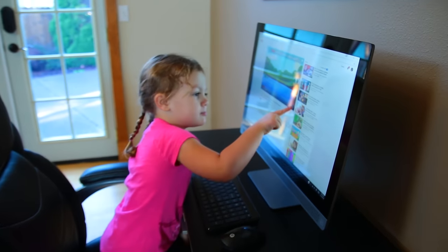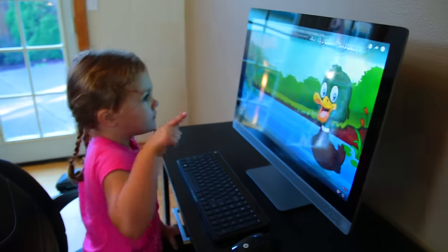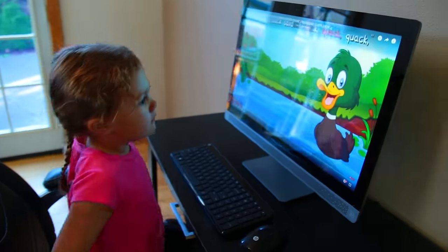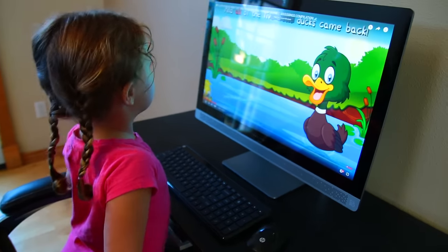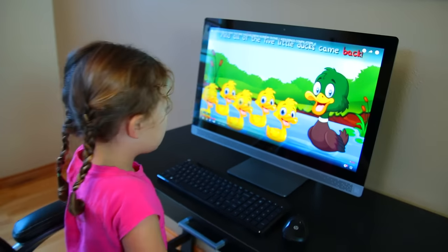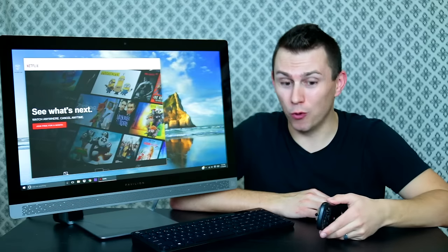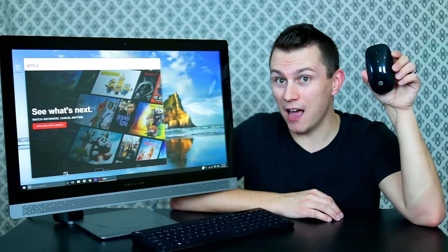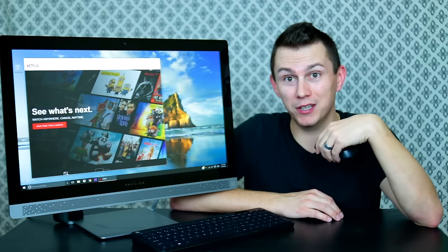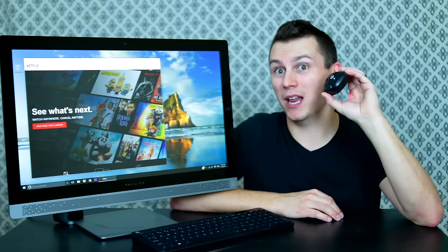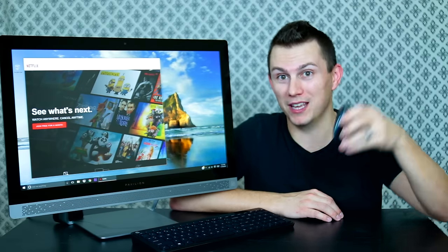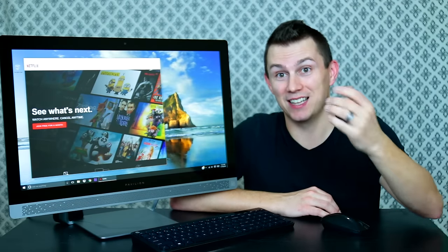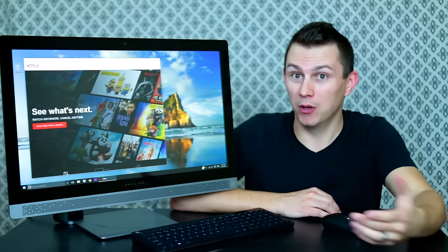And since she's comfortable with using a tablet and cell phones, she walked up to this second nature, was able to operate it. But since my daughter's four, if I tried to hand her this mouse and have her operate this screen, she would have so many issues.